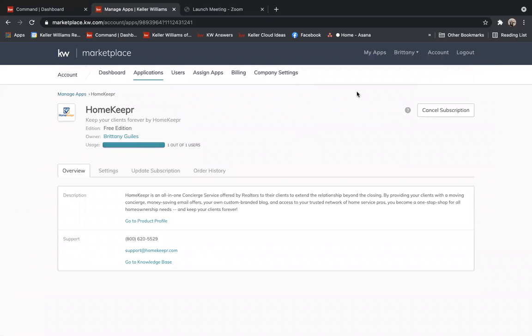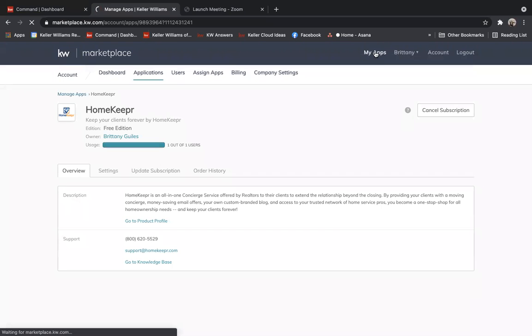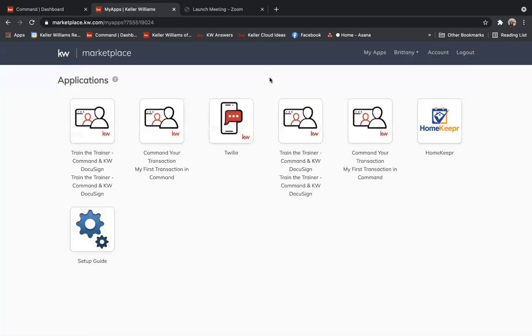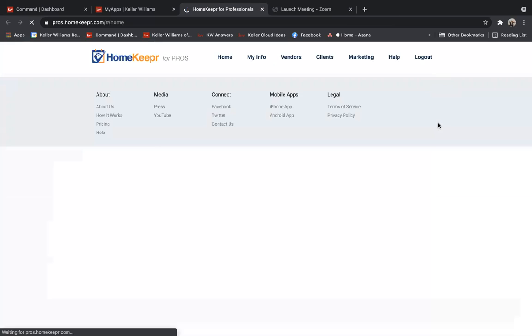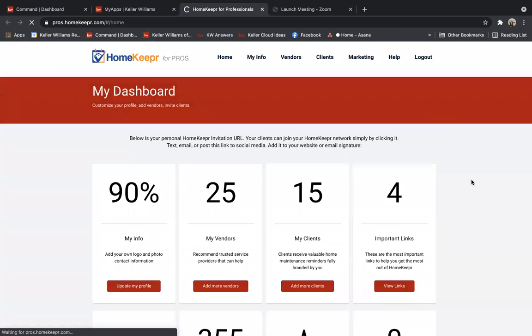From there, you'll then go up in the top right hand corner again where it says my apps. And then you'll click on the HomeKeeper app button inside the marketplace.